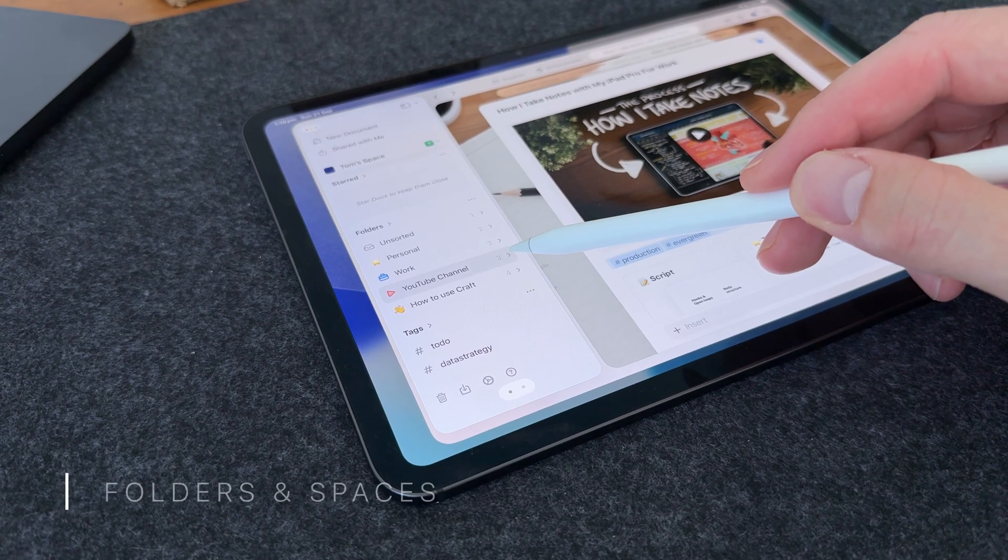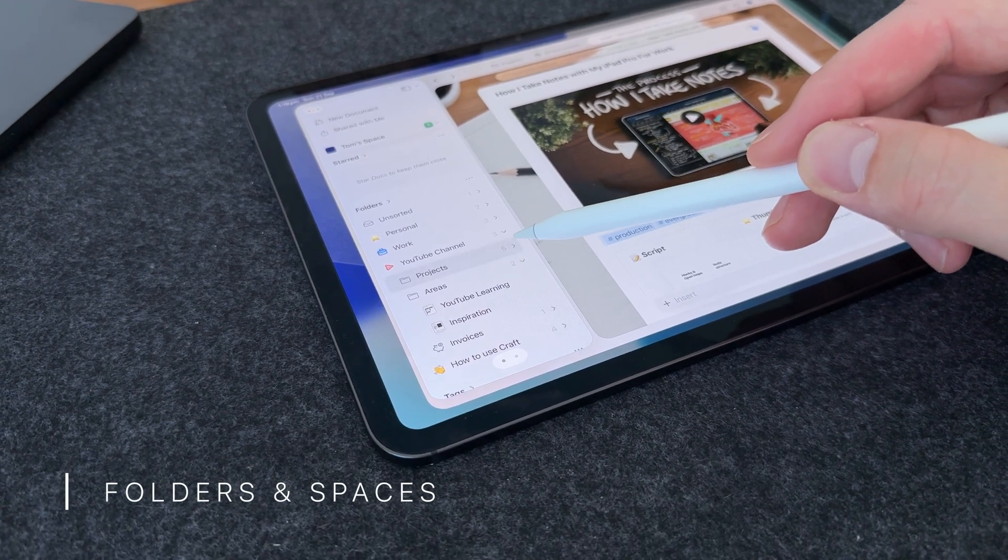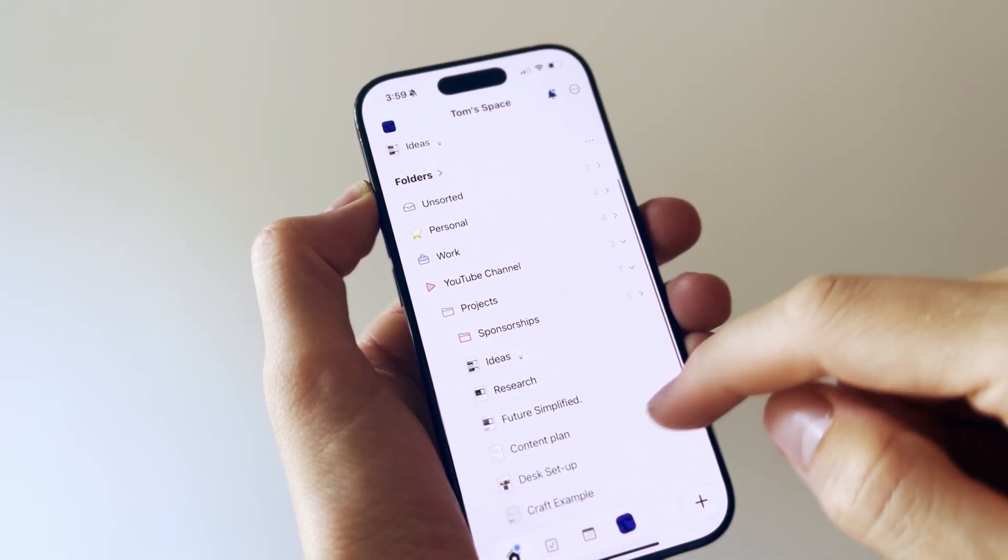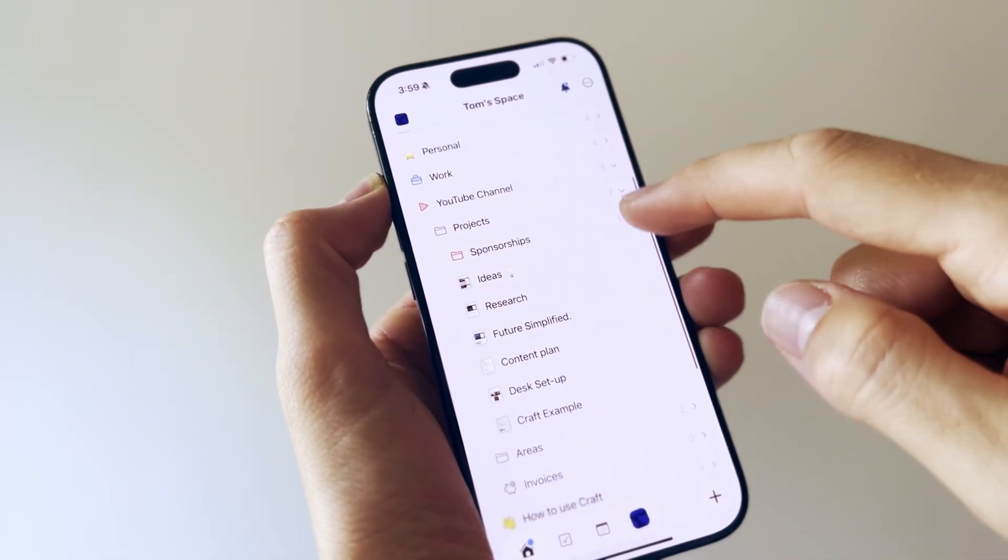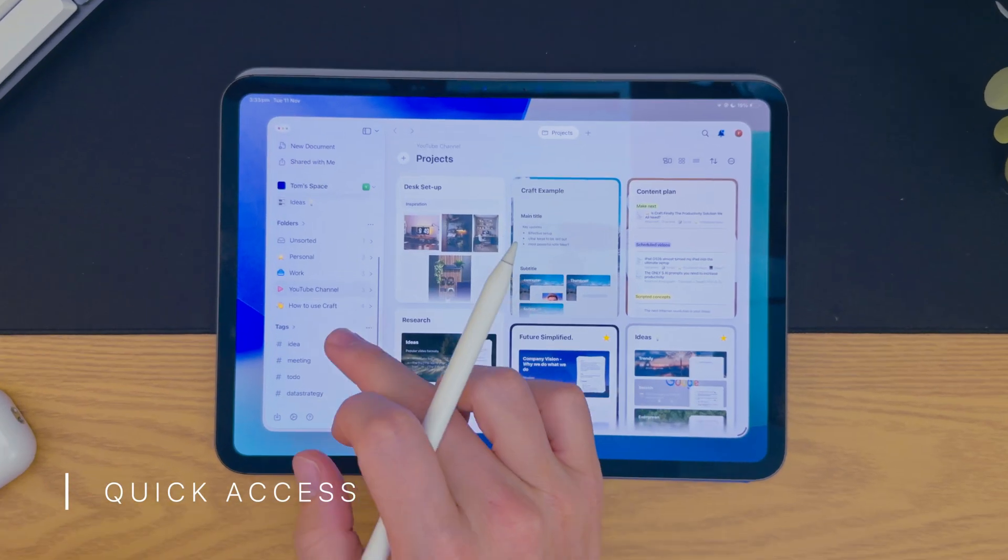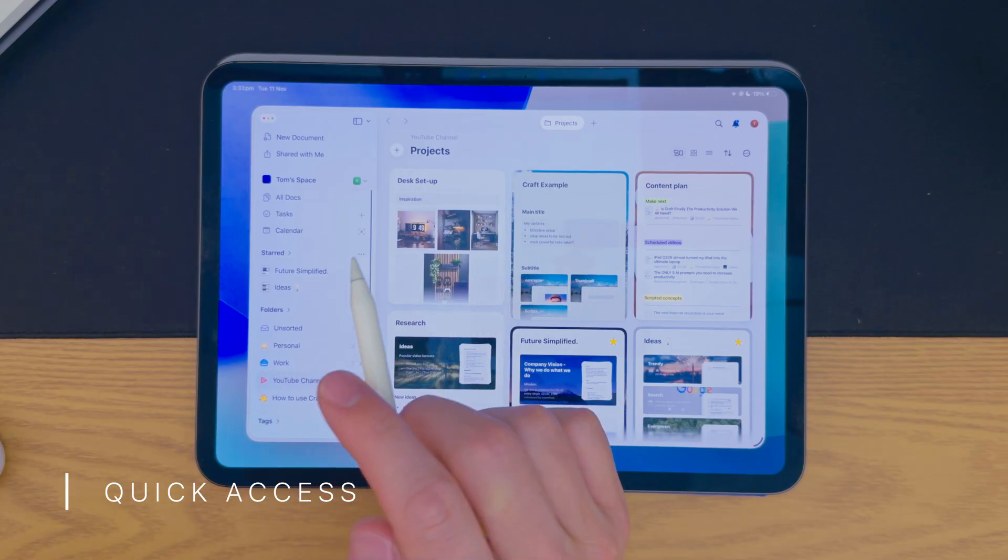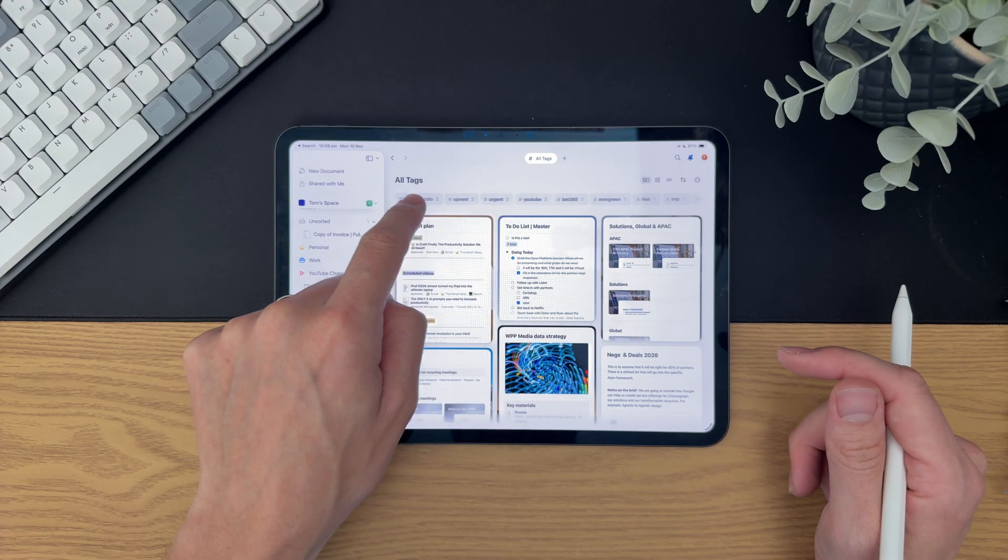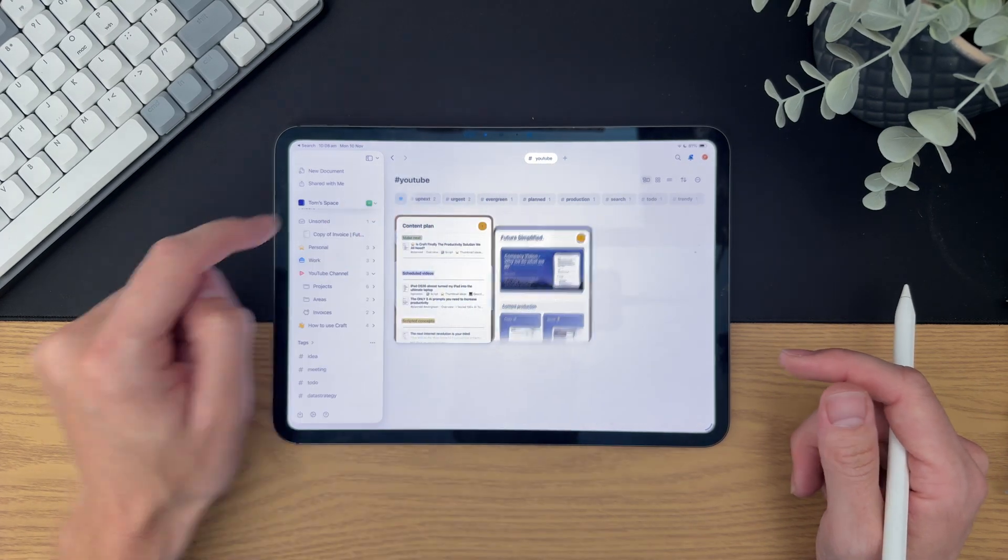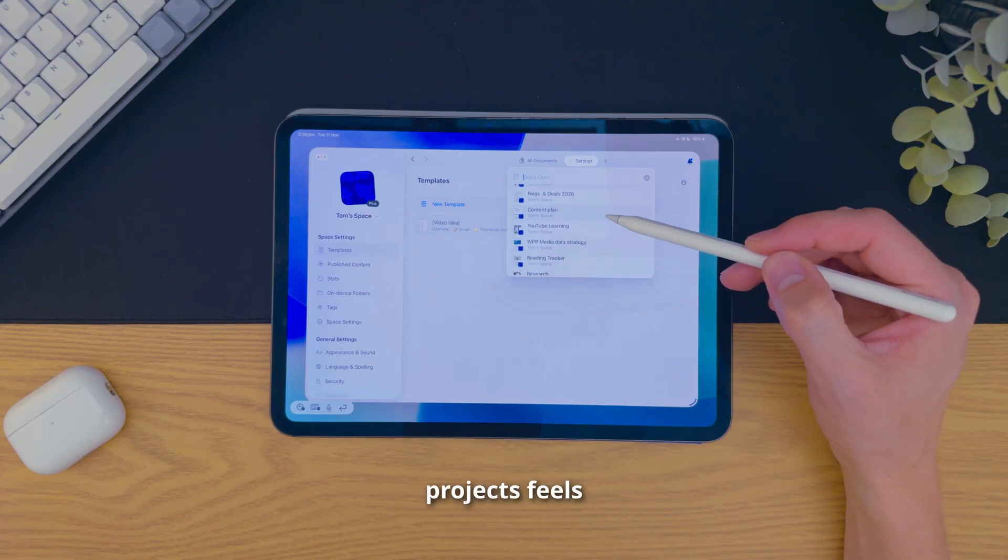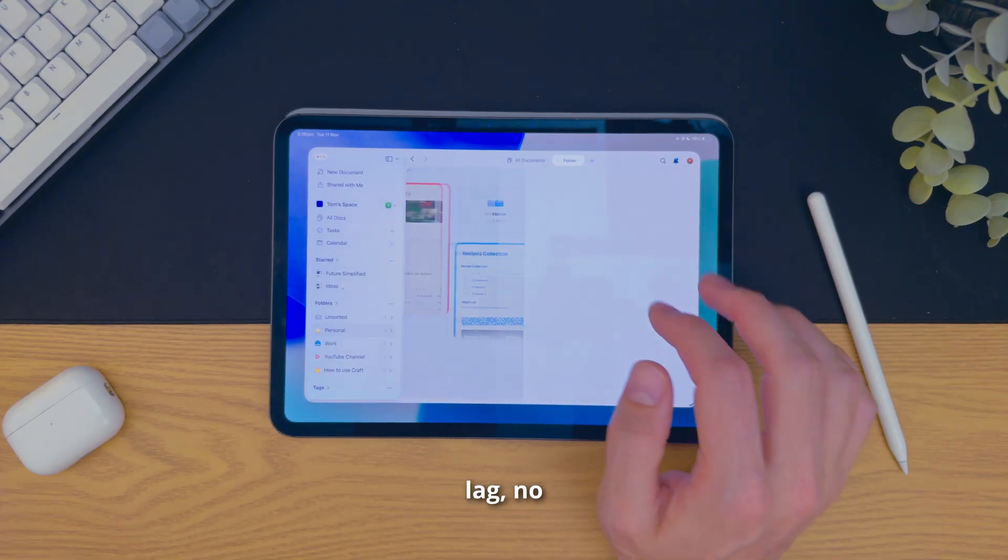And so the start of my organisation is actually these spaces that I've set out for myself. And each space has its own theme, icons, and fonts. And with the new sidebar redesign, the tabs, and the new tagging system, which they spent ages doing, but I'm glad they released it because it's very helpful. Jumping between projects feels instant. There's no lag, no clutter, and it is a very lightweight app.